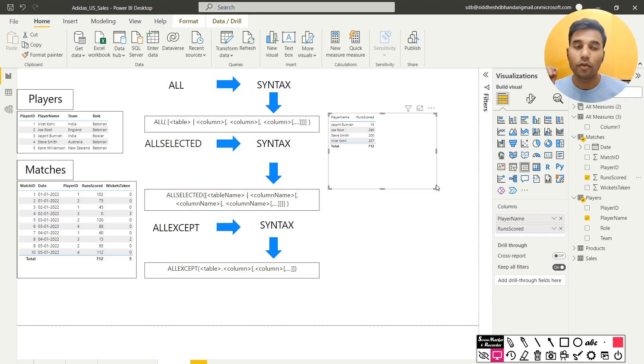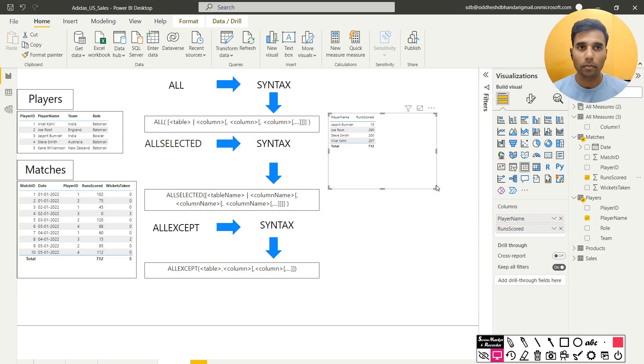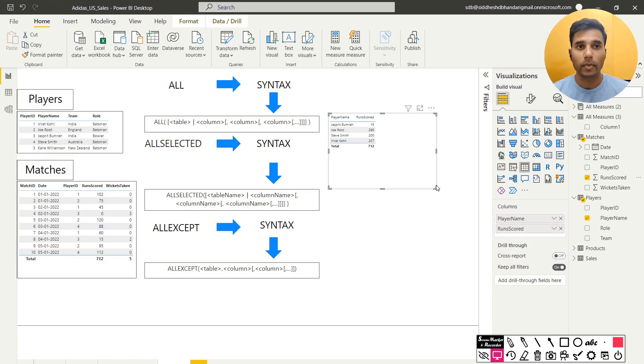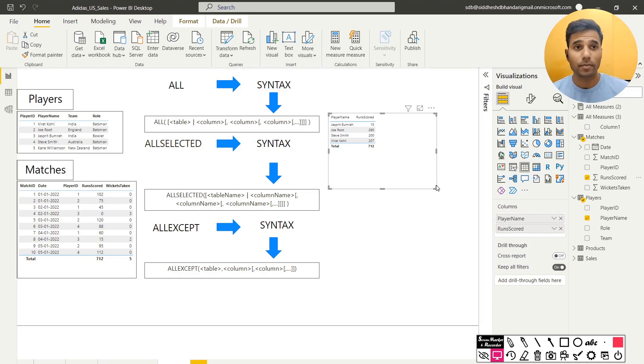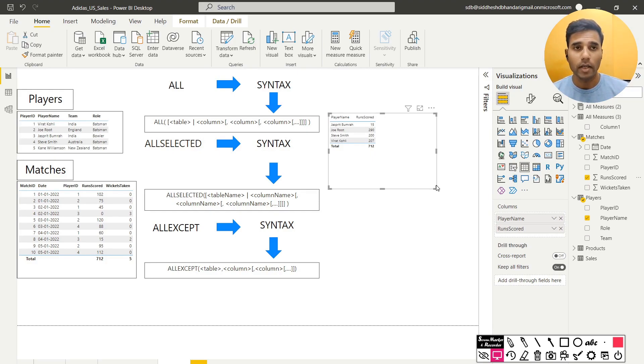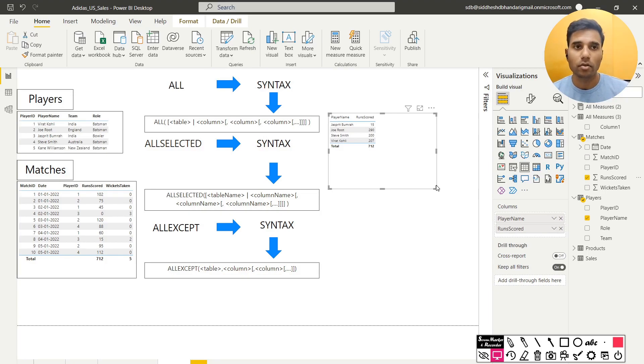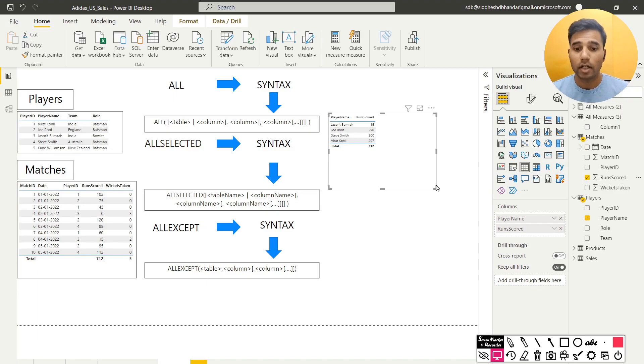What if I want to know out of the total number of runs, what percentage of runs were scored by Jaspreet Bumrah? What percentage of runs were scored by Virat Kohli? What percentage of runs were scored by Steve Smith? I can use something called as a SUM. I can use SUM, the runs scored and that should give me the total of the runs scored. Let's start with that. I will create a measure.